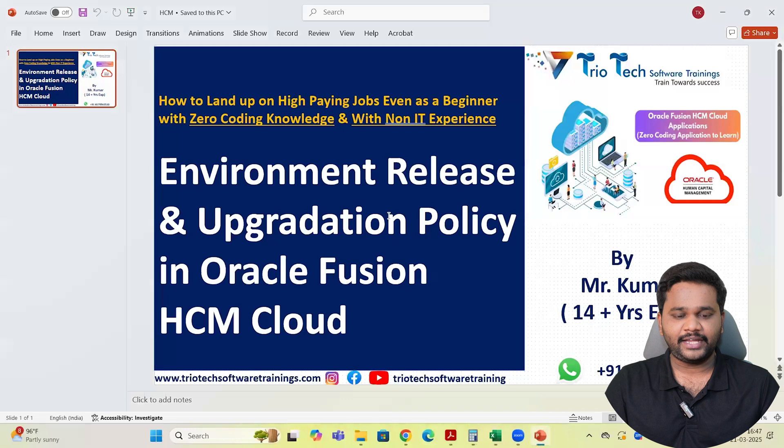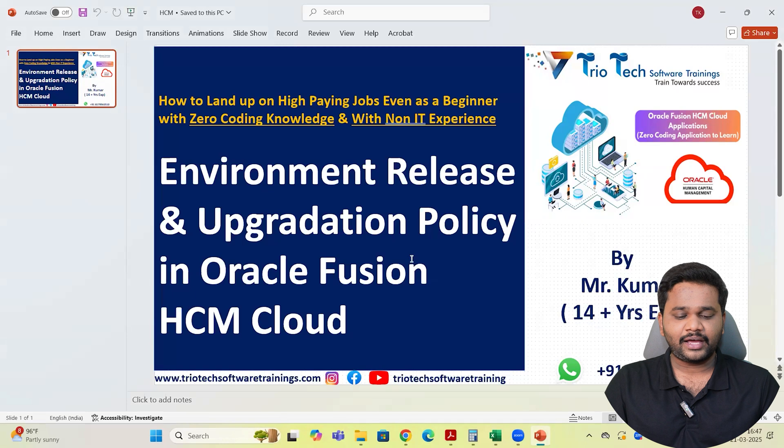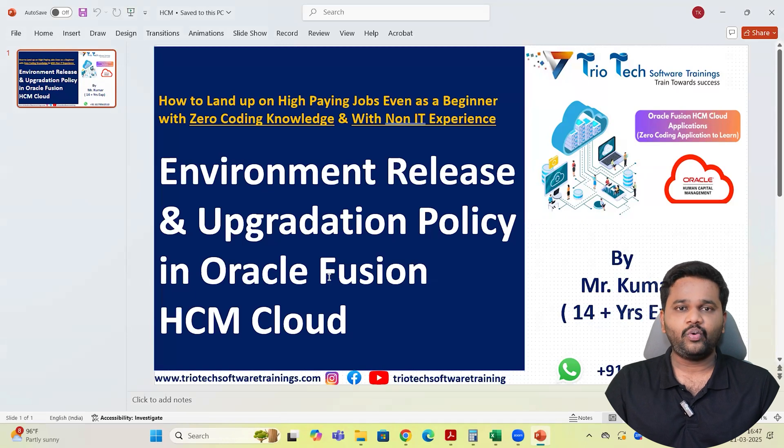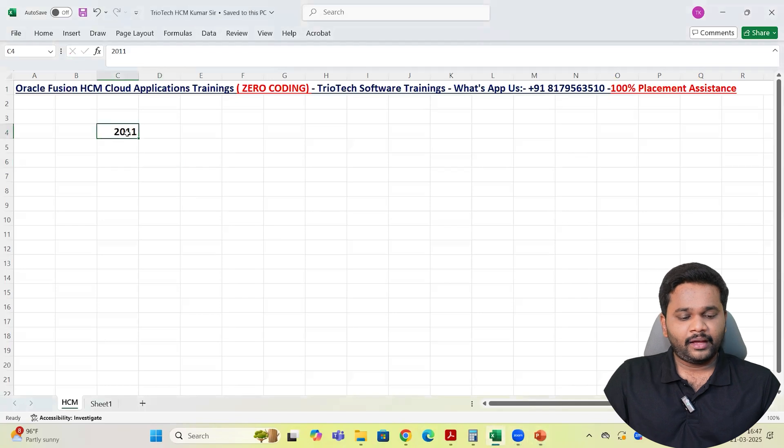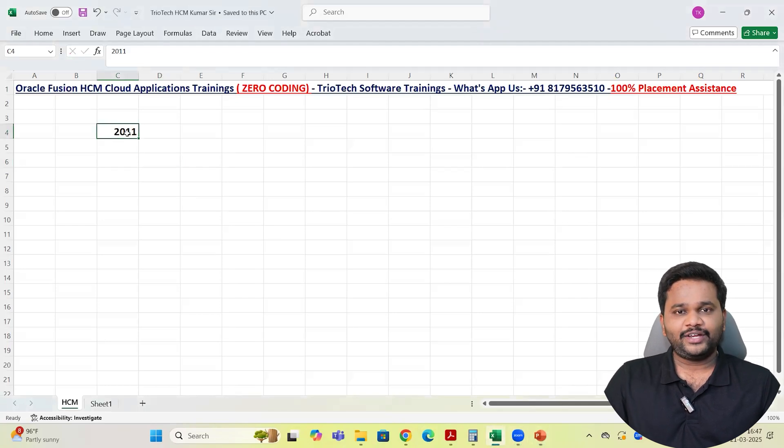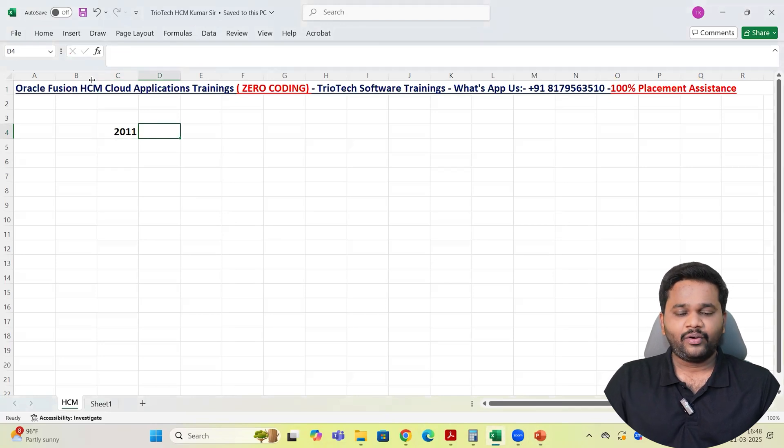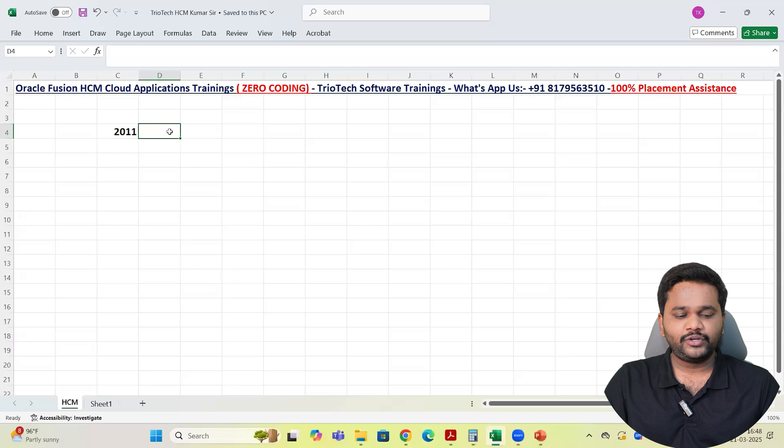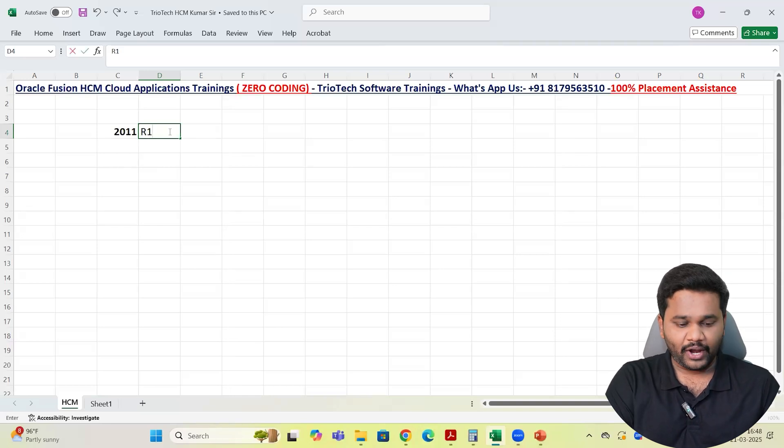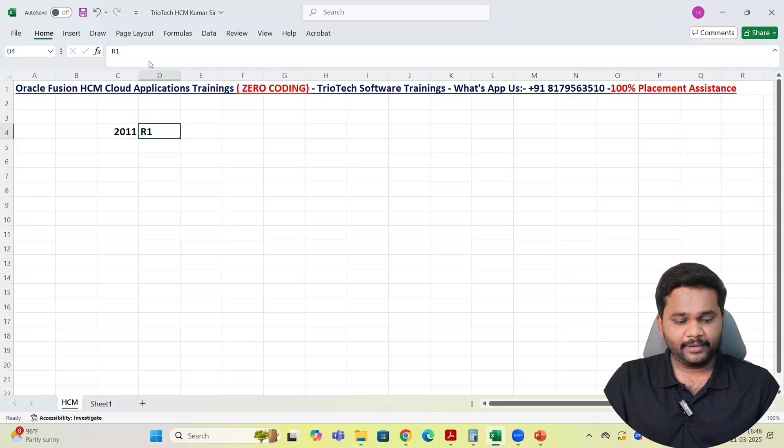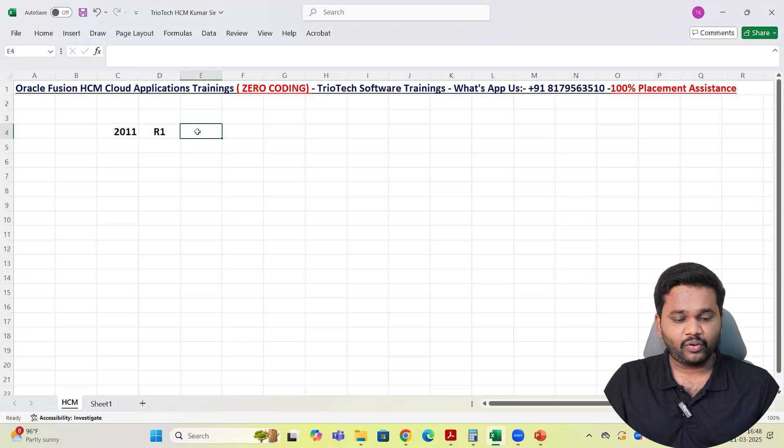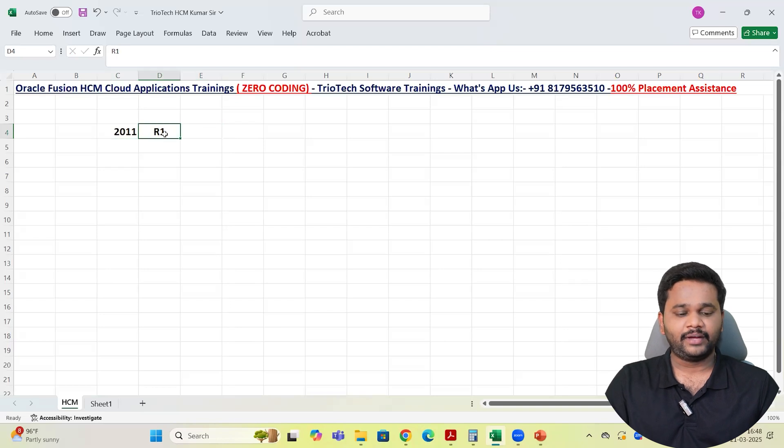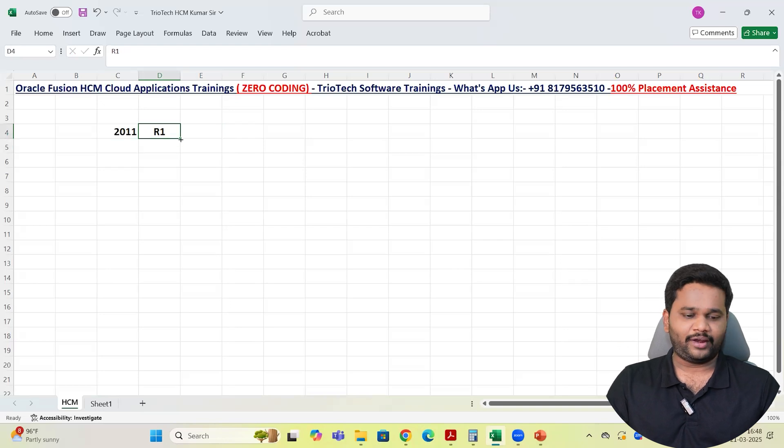Let me get into the system. If you could see here my slide team, what we are going to talk about is Fusion Environment Release and Upgradation Policy, how it will happen in Oracle HCM. We all know that Oracle introduced Fusion Cloud Applications into the open world in the year 2011. When Oracle introduced Fusion Applications, they came up with a version R1.